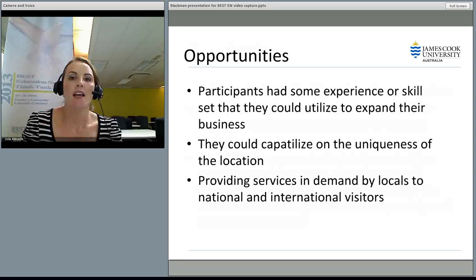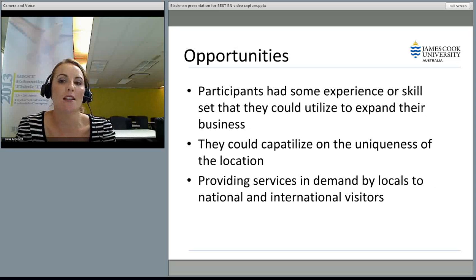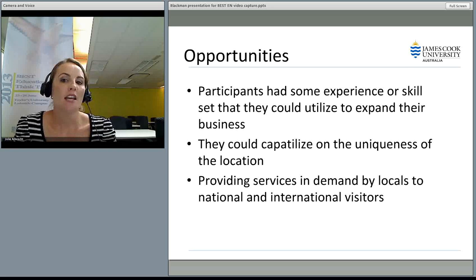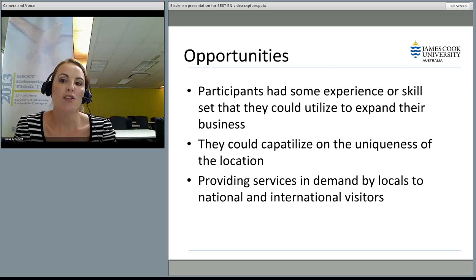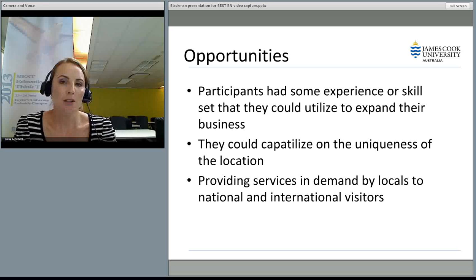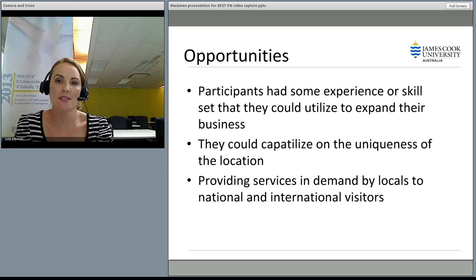We were able to look at what opportunities they saw for incorporating tourism into their business and what challenges they thought they would face. Many participants had some experience or skill set they thought they could utilise to expand their business and venture into tourism as an add-on. They also thought they could capitalise on the uniqueness of their location and provide services in demand by locals to national and international visitors — expanding their market. This is quite typical of tourism businesses: they all think they have a unique area that can draw visitors in and ultimately generate spending.